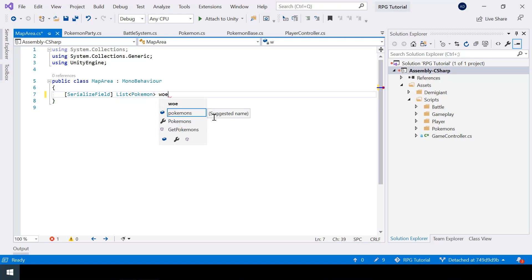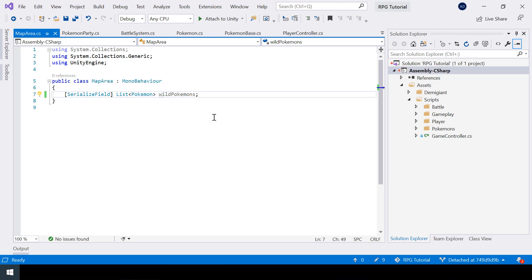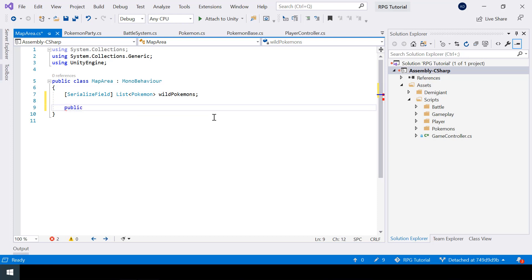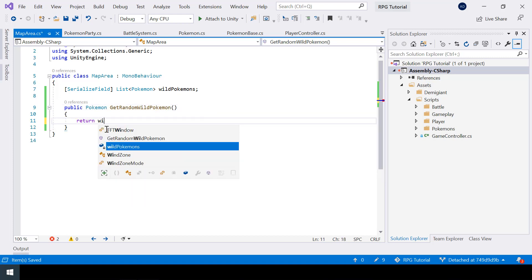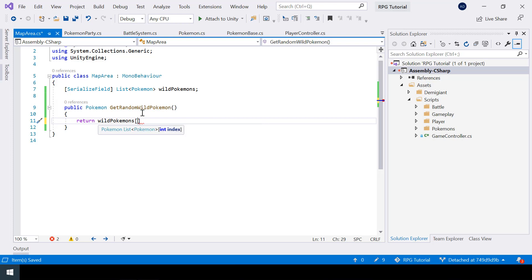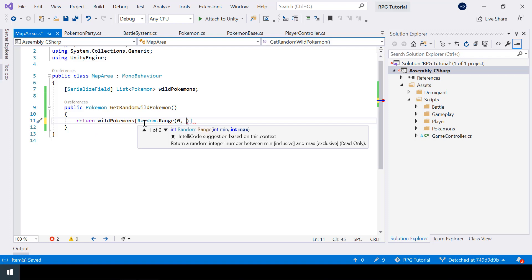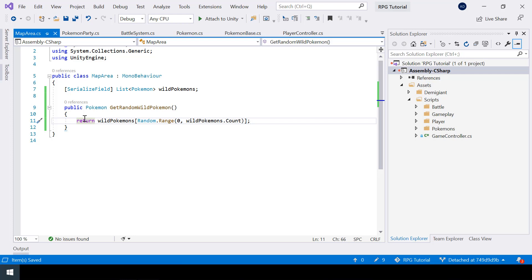Inside MapArea we need a list of pokemon — I'll call it wildPokemons. I'll also create a public function which will return a random wild pokemon. I'll return wildPokemons at a random index using Random.Range of 0 and the size of the list, which we can get from the Count property. In the future we'll write better algorithms that return pokemon based on rarity, but for now I want to focus on the party system and this should work fine.